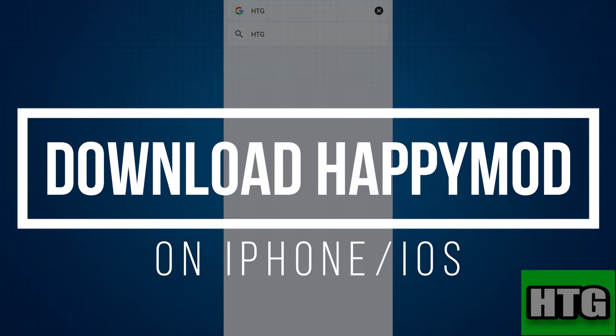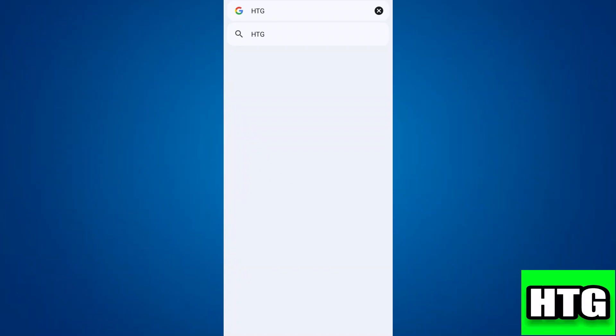How to download HappyMod on iPhone. Hey guys, in this video I'm going to show you how you can download HappyMod on iPhone. Make sure to watch this video till the end and let's get started.